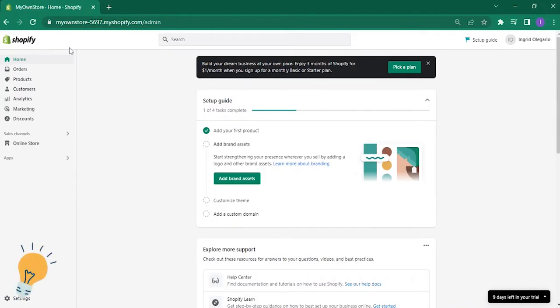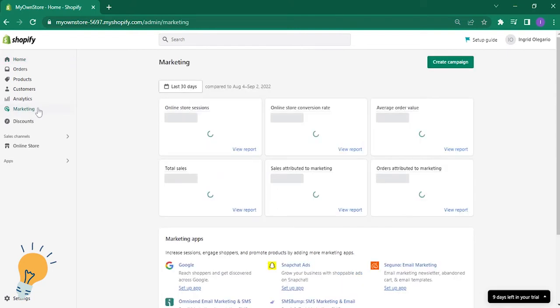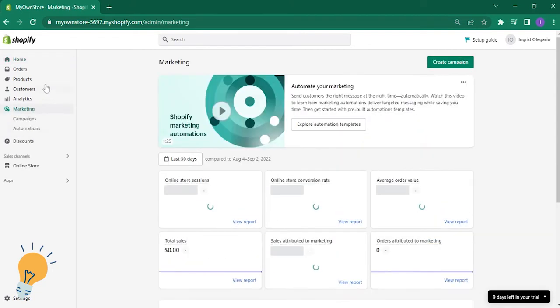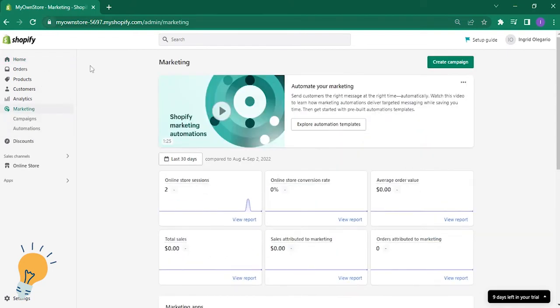Now please log in to Shopify.com using your account. Once you are on your home page, go ahead and click on the marketing at the left panel of your Shopify page.